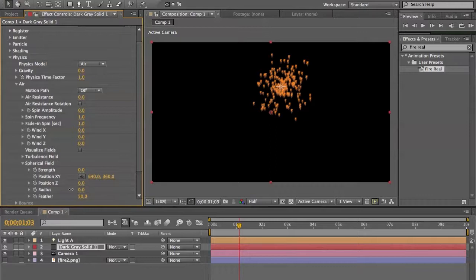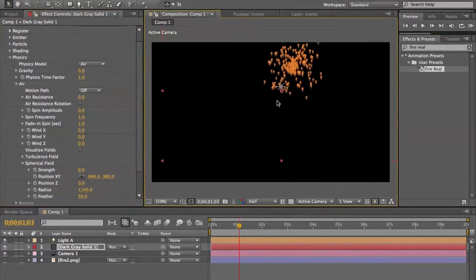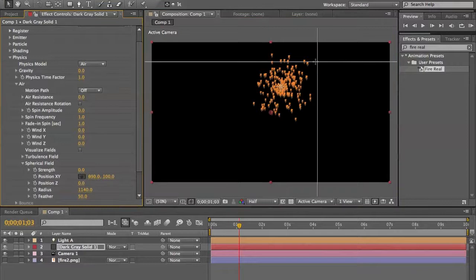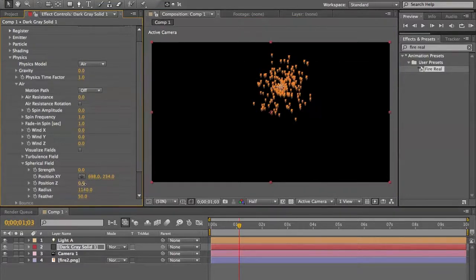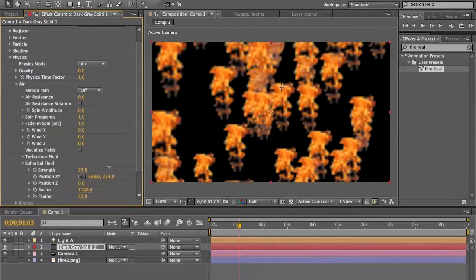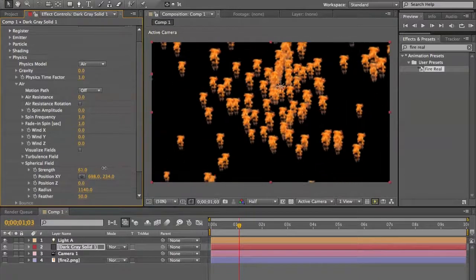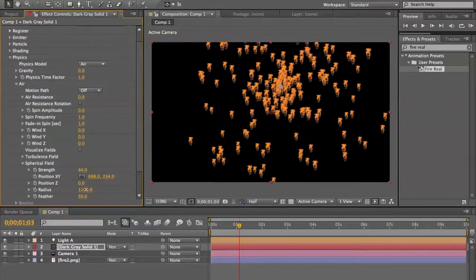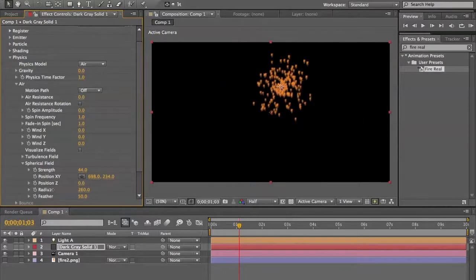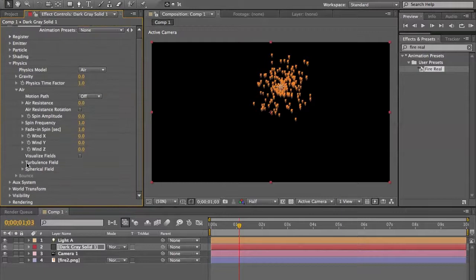There's also a spherical field with settings for strength, radius, and position. The strength controls the size of the influence and the radius defines how far it reaches.